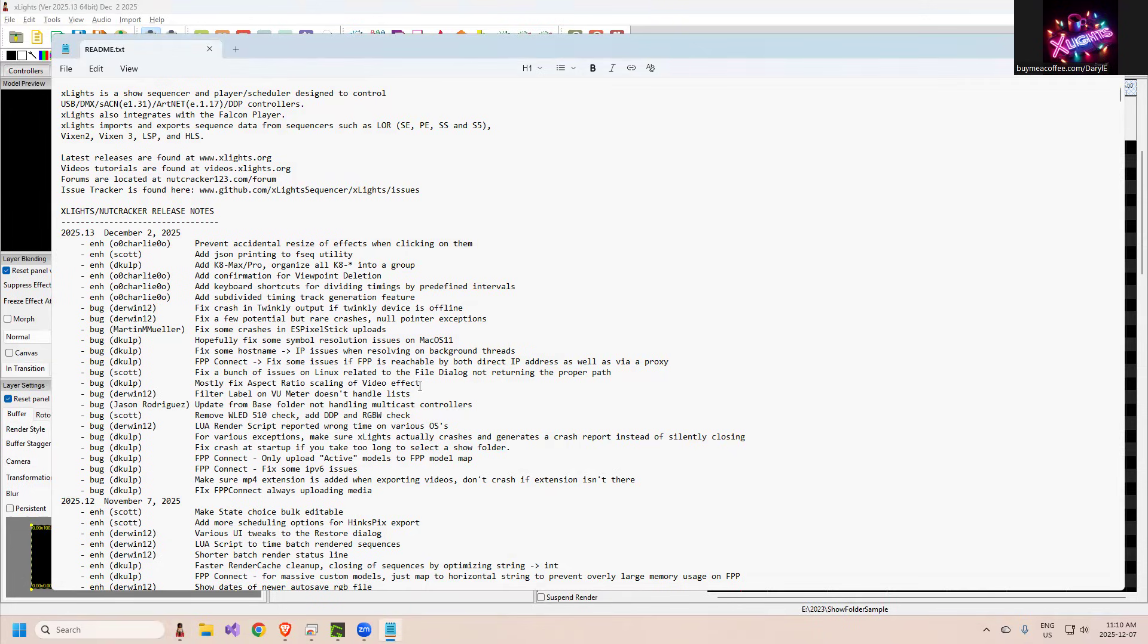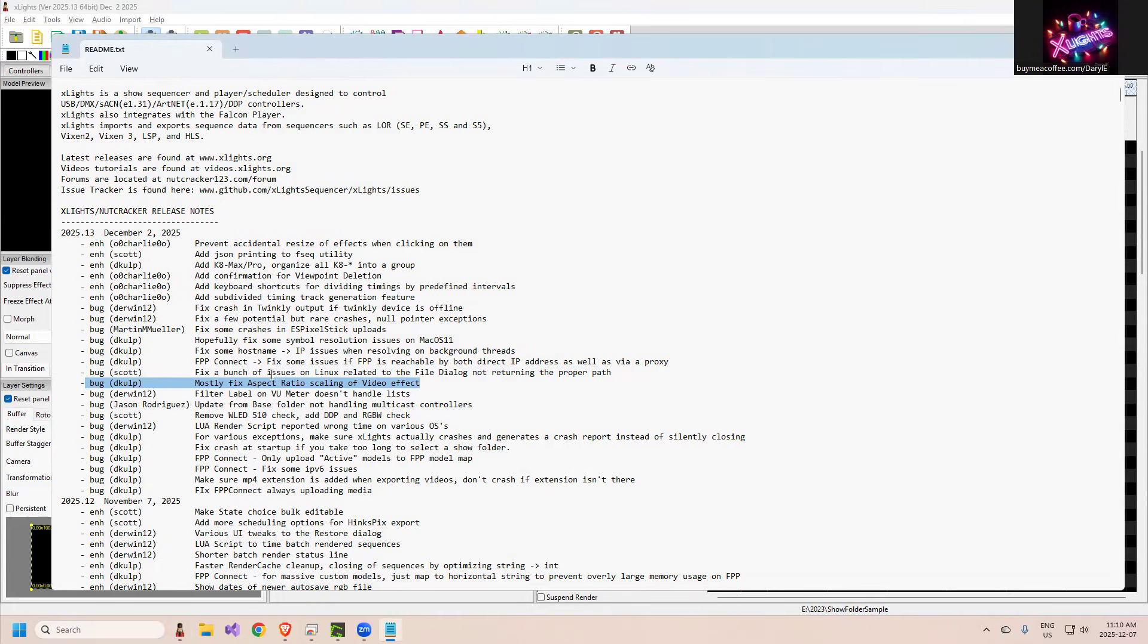Somebody found an edge case, maybe not so much of an edge case, but the aspect ratio for videos that were larger than I think roughly 1K, 2K size - so think of those 4K videos - and you had a fixed aspect ratio, it was not honoring that, it was chopping them off. So we found that, Dan did that.